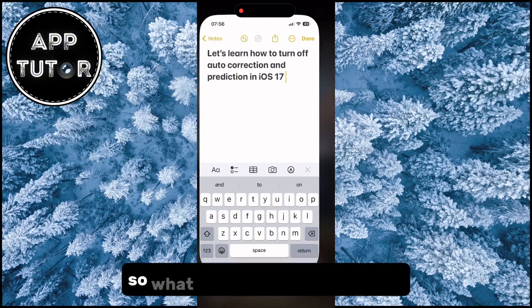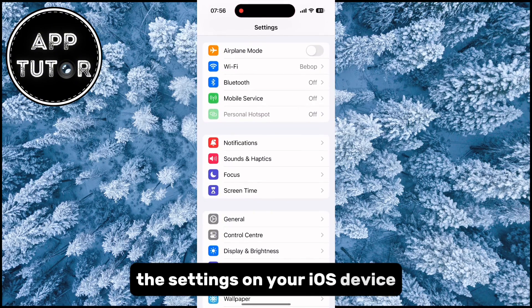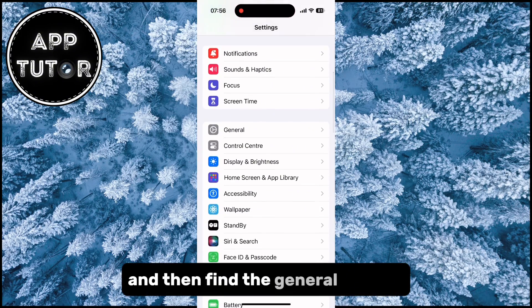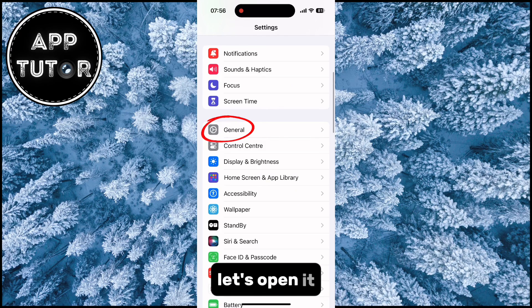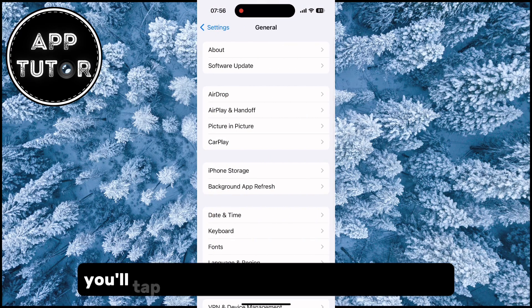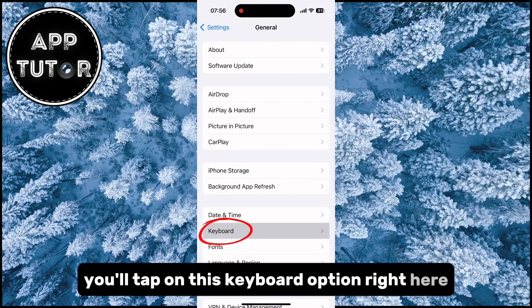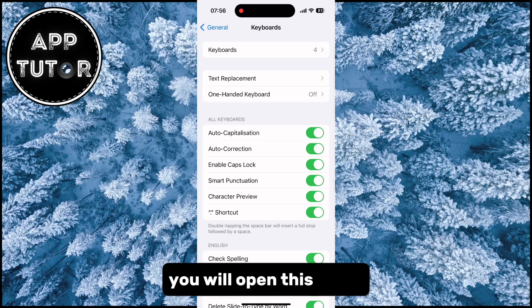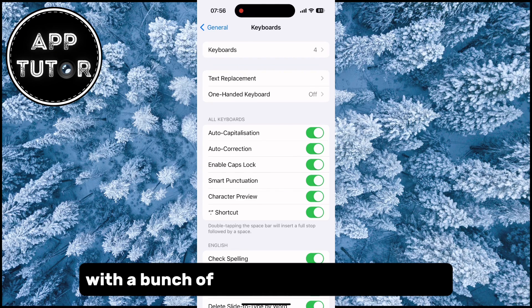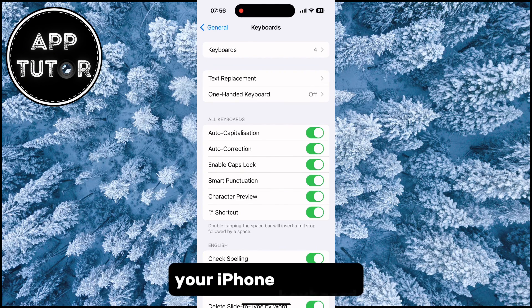What you want to do is open the Settings on your iOS device and then find the General section. Let's open it, and after that you'll tap on the Keyboard option right here. This will open a menu with a bunch of different options related to your iPhone keyboard.